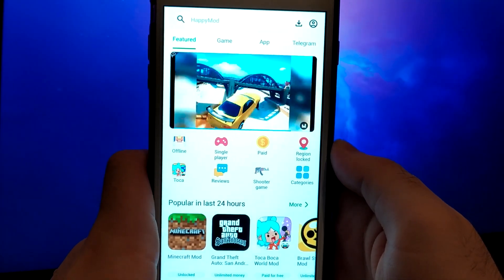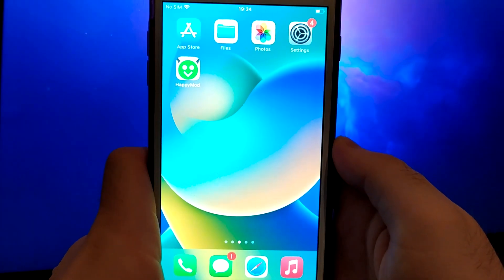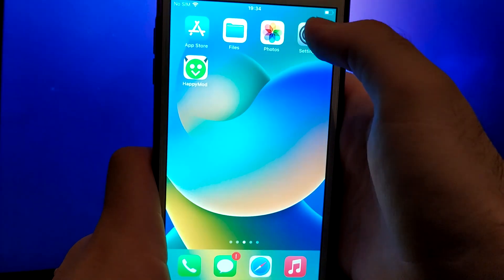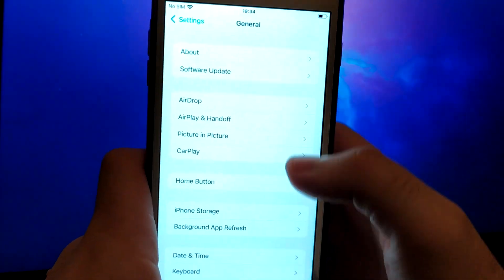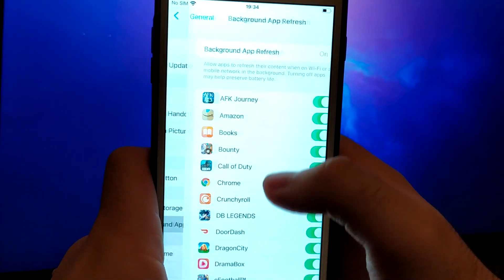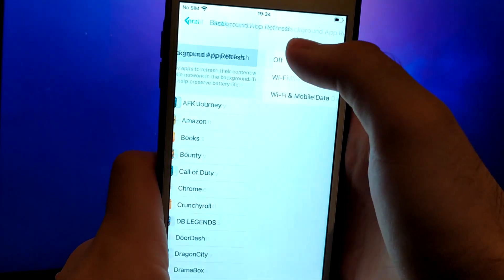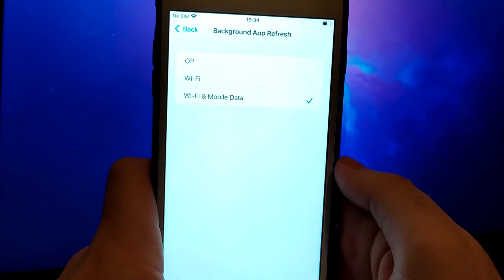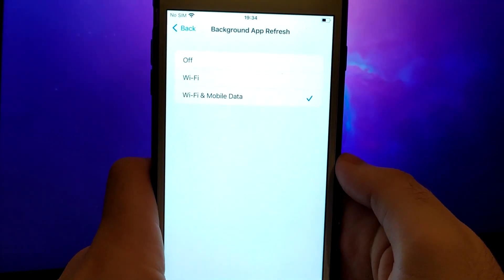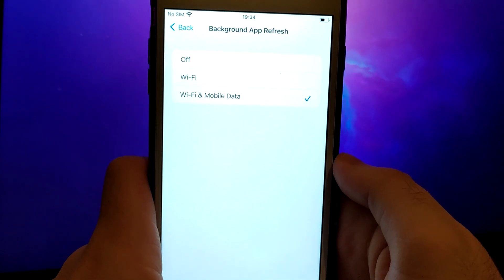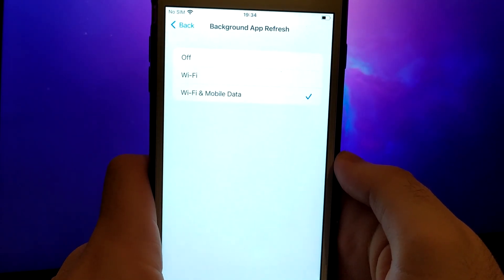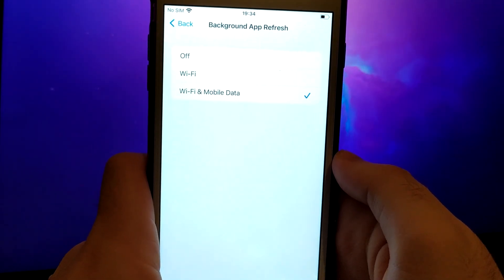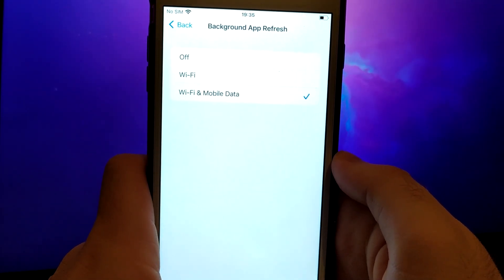Before we get started, open your device settings and go to General. Tap on Background App Refresh and make sure that either Wi-Fi or Wi-Fi and mobile data is enabled. This setting allows the app to update and function properly in the background.